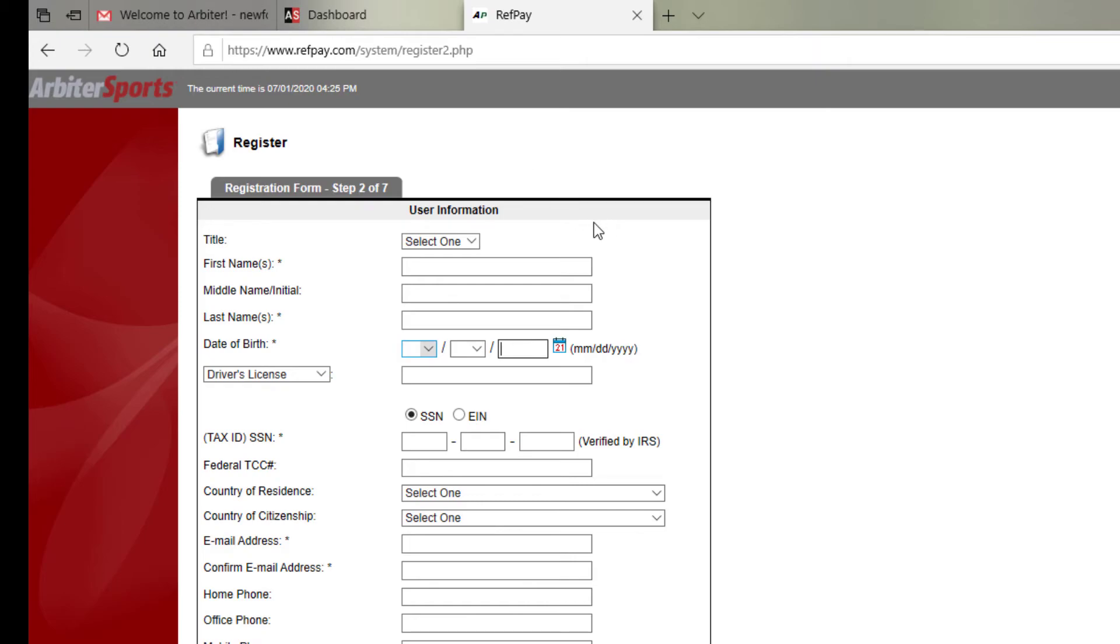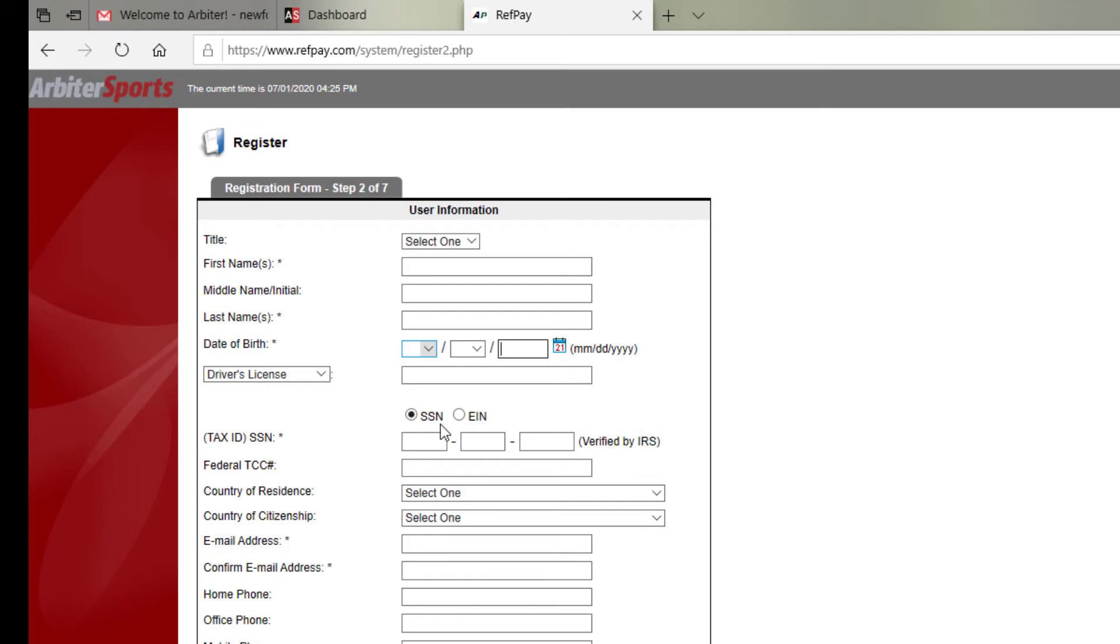Then you'll want to follow all seven steps to get signed up. Now, you'll need to put in your social security number, as this will be important for tax purposes. ArbiterPay will also have an option for direct deposit. So you'll want to have a bank account's account number and routing number handy and ready to go when they ask for them.